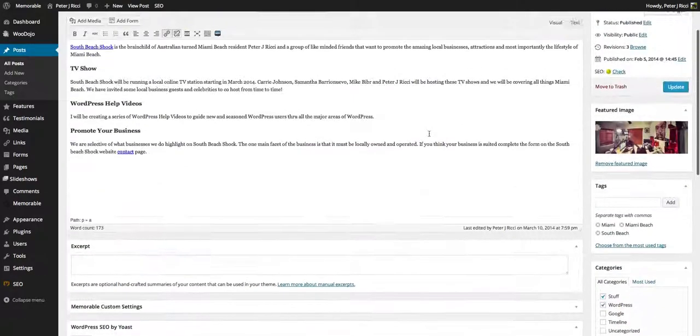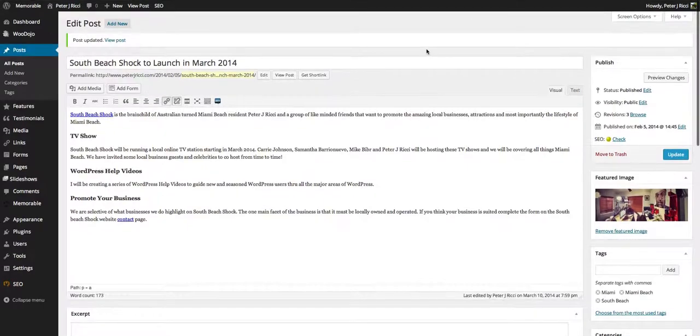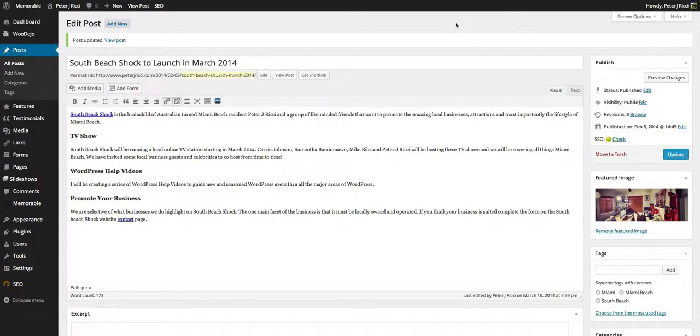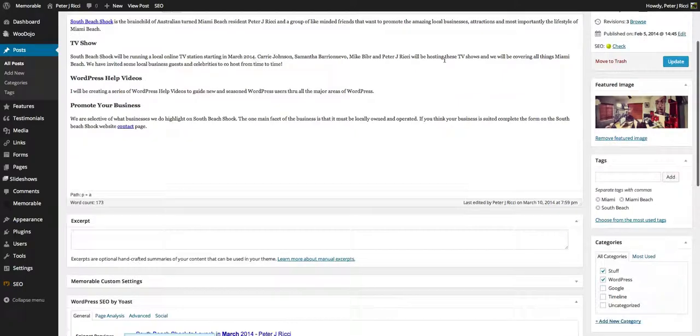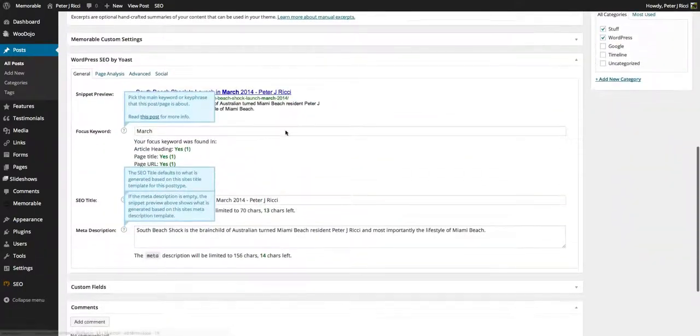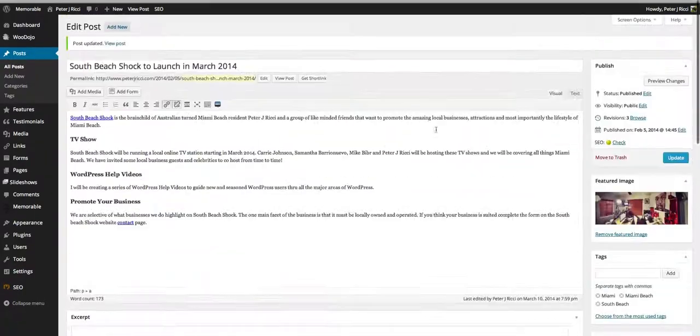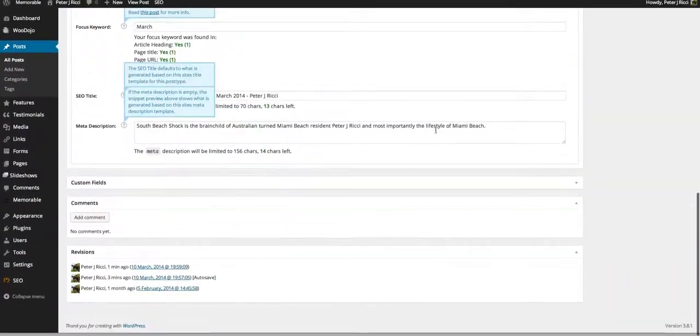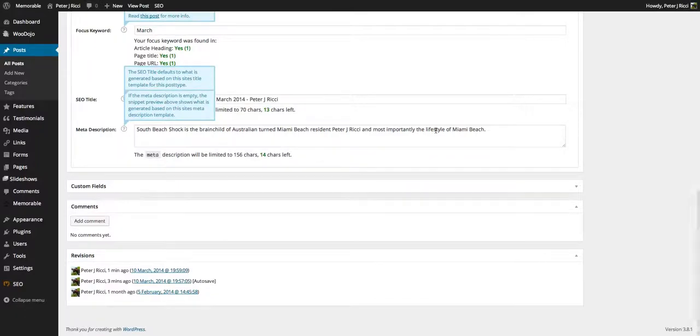It gives you some information on how you can do better with your titles and keywords, but mid-level scores and high scores are good to have. But basically, that's how WordPress SEO by Yoast works.